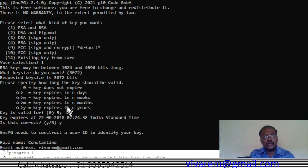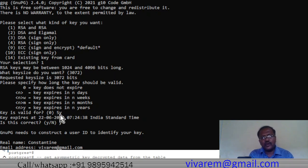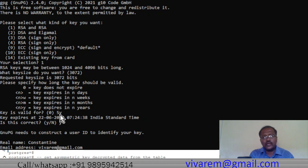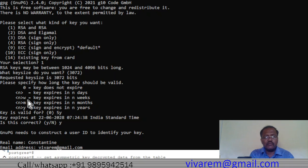You also have to specify the key expiry. I chose 5y, meaning the key expires in five years. Normally you would use one year, but it depends on organization policy. The policy of the organization determines which security key to use and how long it should be valid — whether in years, months, weeks, or days. For example, 10w means 10 weeks, 10m means 10 months, and 5y means five years.